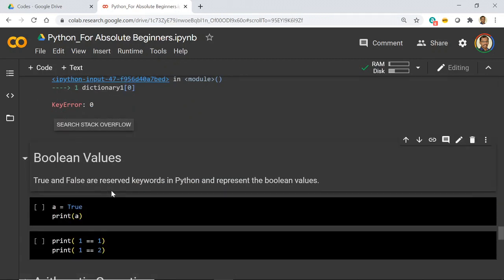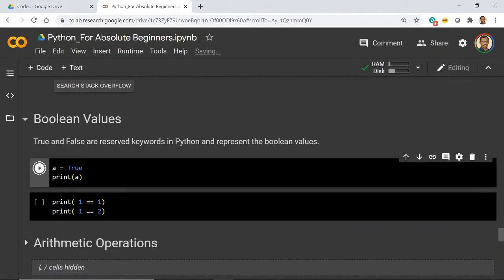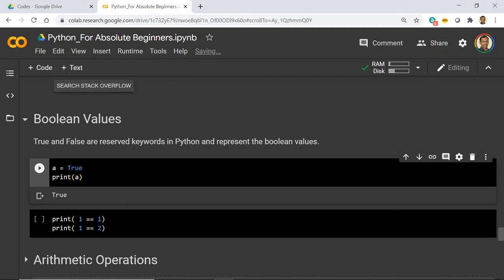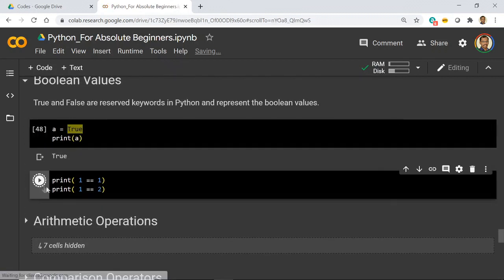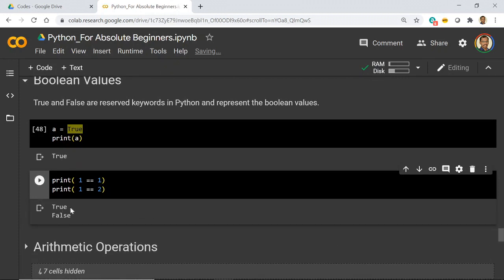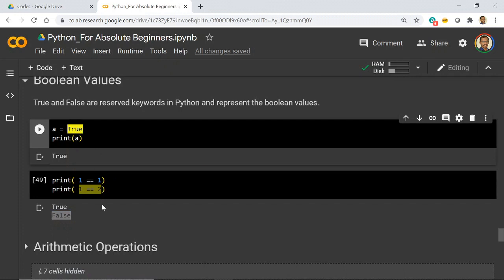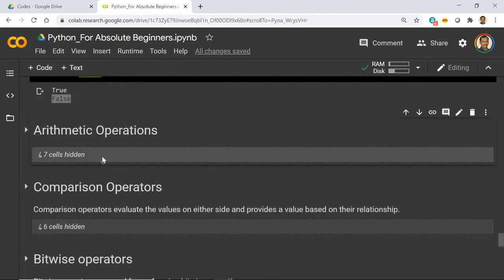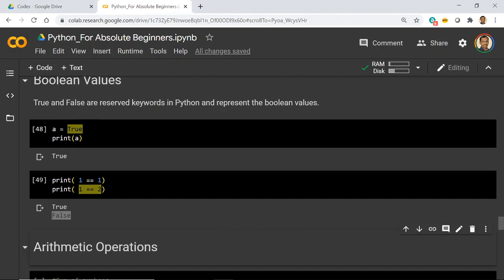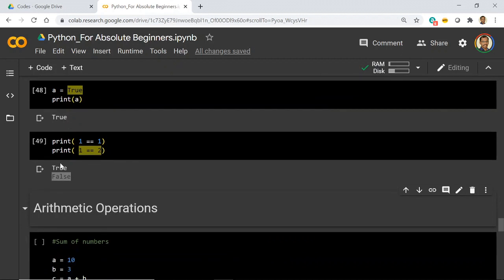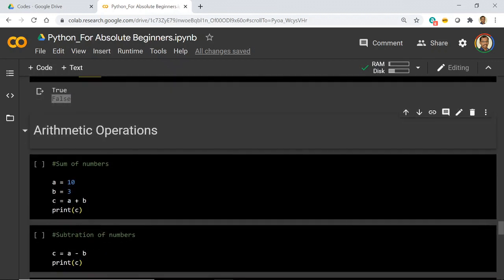Next are boolean values. A boolean is simply true or false — you can directly assign `a = True` or `a = False`. True and False are keywords in Python. You can also give a condition: `1 == 1` is True, and `1 == 2` is False. Either you do a direct assignment using the keyword or you do it through a conditional statement. With that, we have seen all the data types: integer, float, complex, list, tuples, sets, dictionaries, and booleans. Now let's see arithmetic operations for numbers.